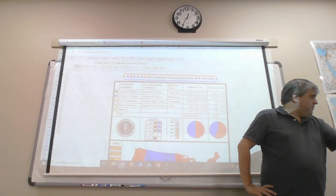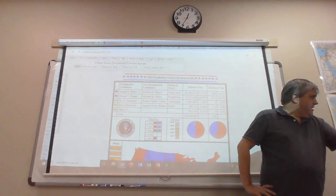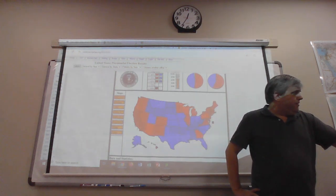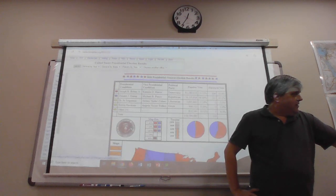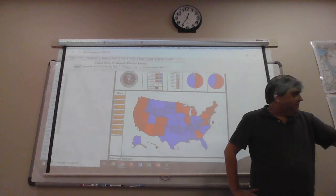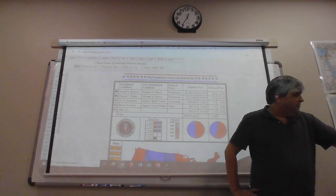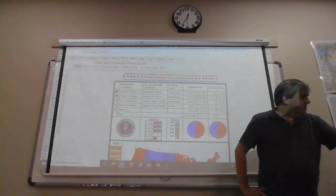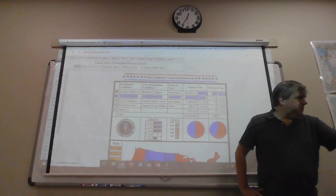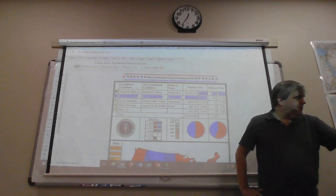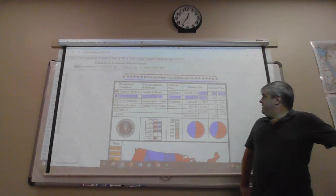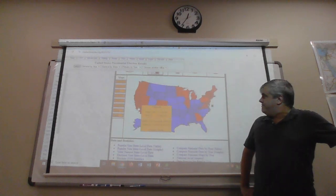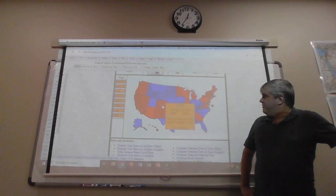U.S. ElectionAtlas. This guy went through and cataloged all the election totals and state totals for every election going back to the beginning. Let's see who won, what, where. Major candidates. Biden, Trump. 51 to 46.8 spread in the Popular vote, but 306 to 232 in the Electoral College. These are the results here.